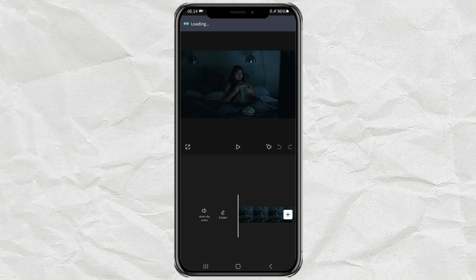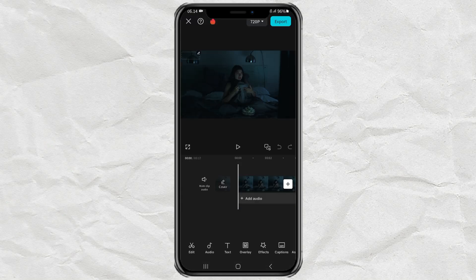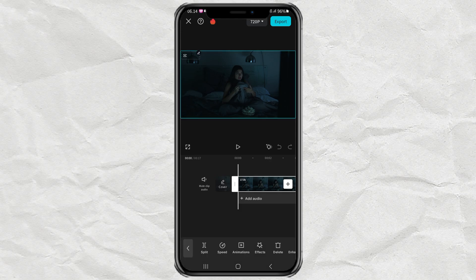After that, tap your video clip. Then open the Adjust menu.